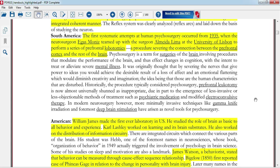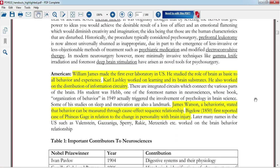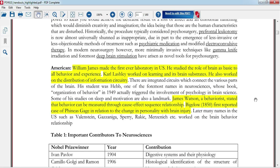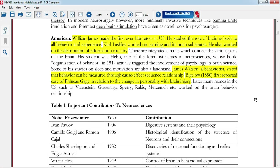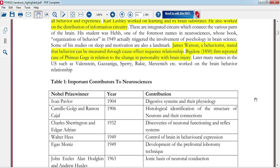From South America, Egas Moniz researched the prefrontal area — specifically prefrontal surgery — and discovered brain areas. From America, William James made very important contributions, along with Karl Lashley and James Watson, who was a behaviorist studying the cause and effect of the brain-behavior relationship.